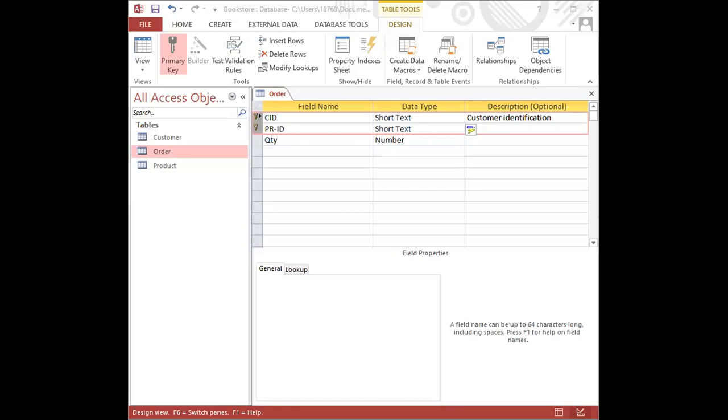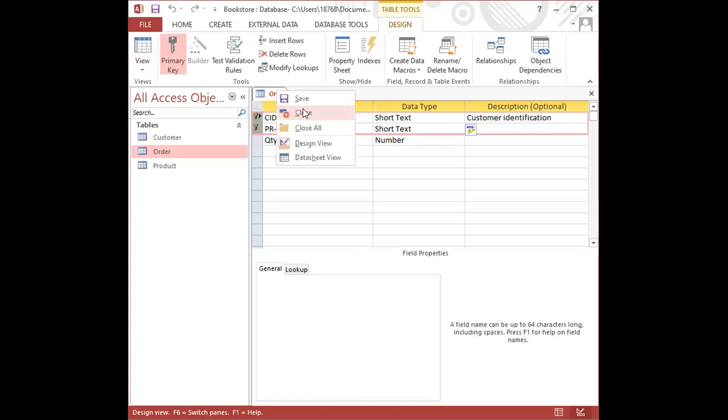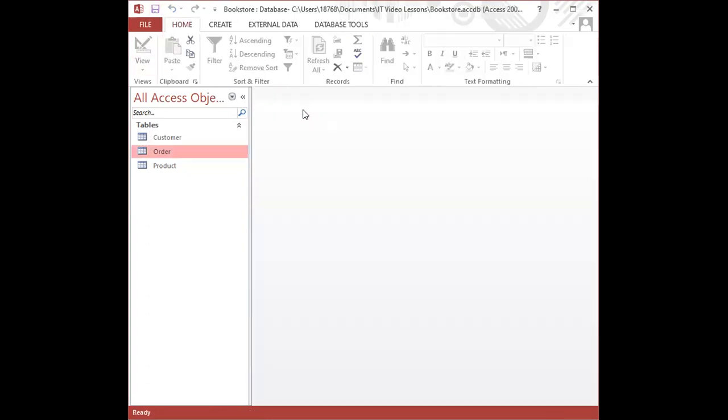So I'm going to go ahead and save the changes I just made to the table by clicking on the save icon, and then I'm going to close the table and we're going to continue with creating the relationships.